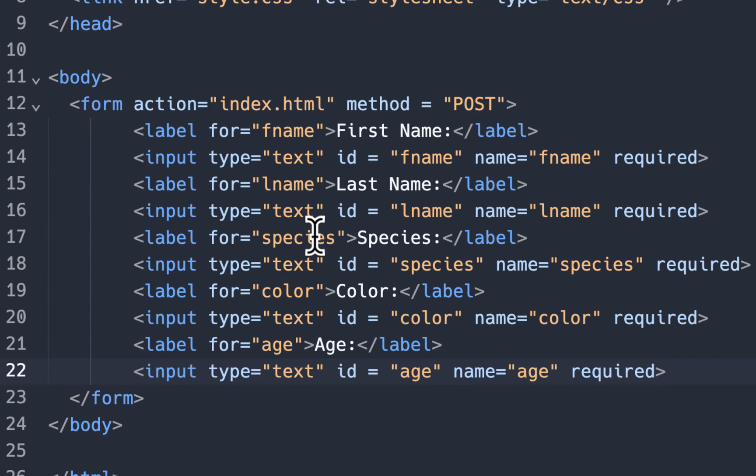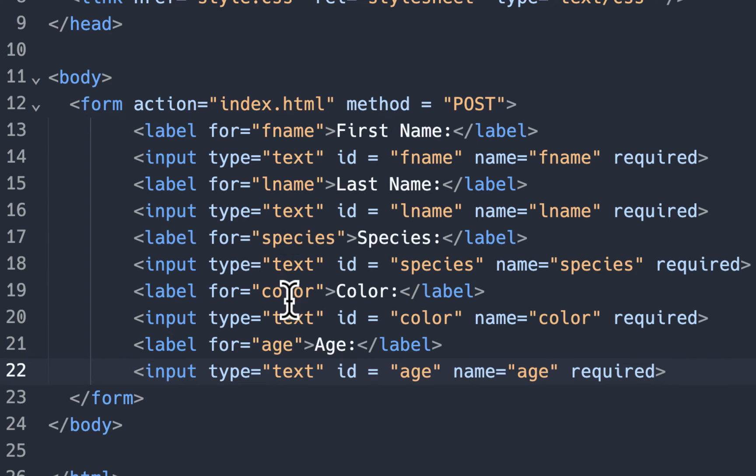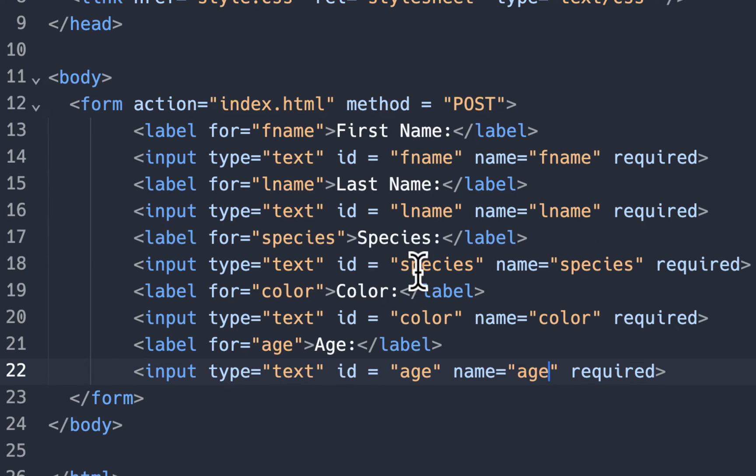Okay, so we have all these in here. Make sure that you update them all. So make sure you have fname, lname, species, color, and age. Make sure these all match up. Fname, fname. Lname, lname. Species, species. Color, color. Age, age.